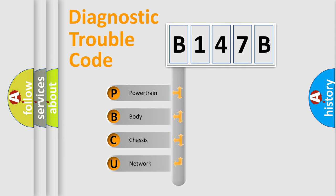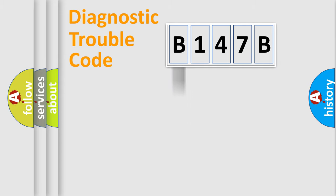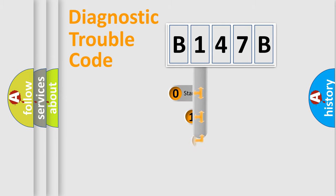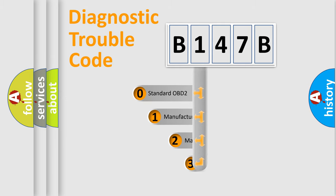We divide the electric system of automobile into the four basic units: powertrain, body, chassis, network. This distribution is defined in the first character code.